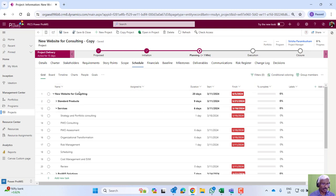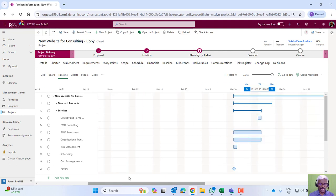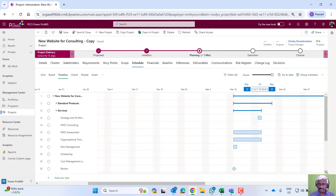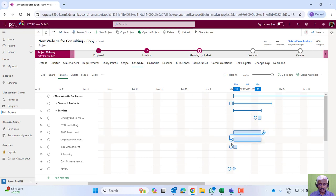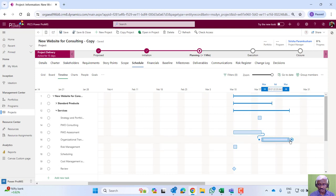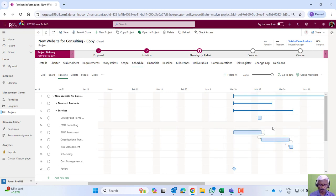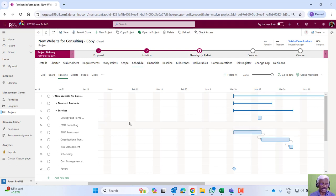If we want to take it to a timeline view like a Gantt view, we can define activities and then define relationships. Accordingly, the dates will get adjusted, and you can develop a full-fledged project schedule and then identify critical path, all those things.